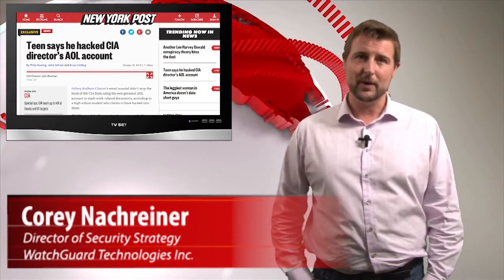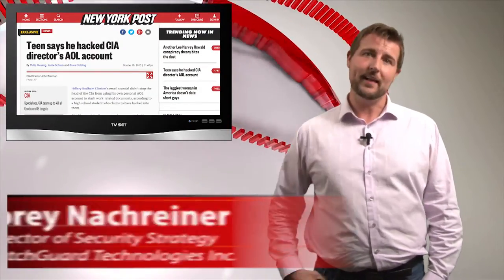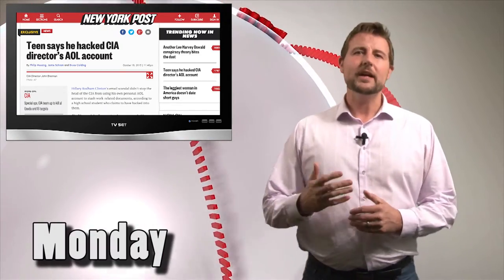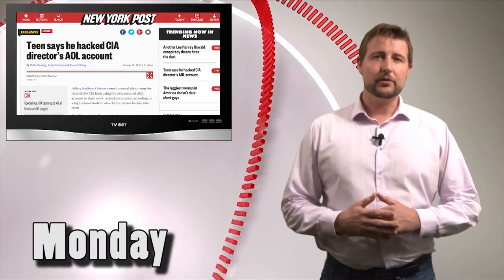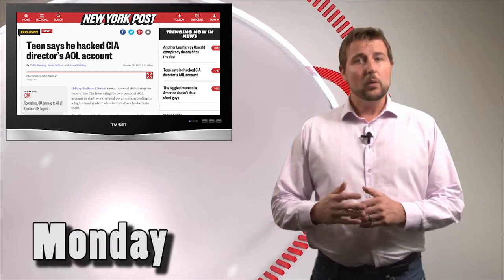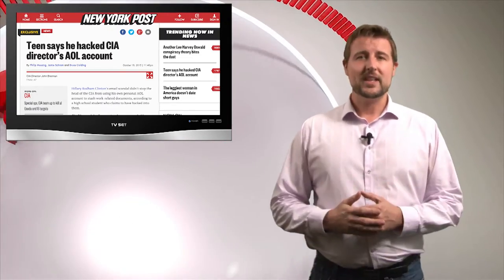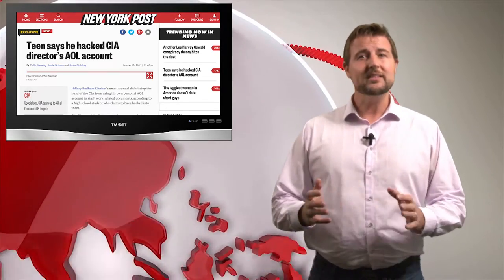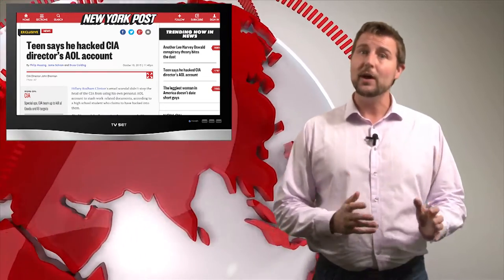Today's story is the CIA director's email hack. This story comes from a New York Post article where they allege that a high school hacker has actually taken over the AOL account of the CIA director, John Brennan, as well as the Comcast account of the Homeland Security Secretary, Jeh Johnson.